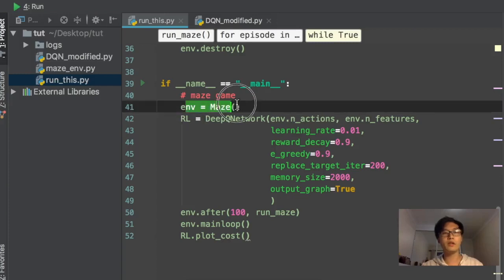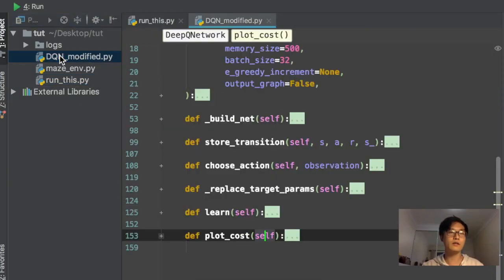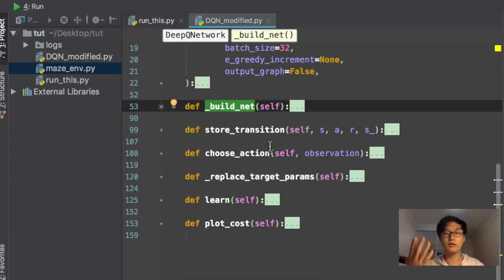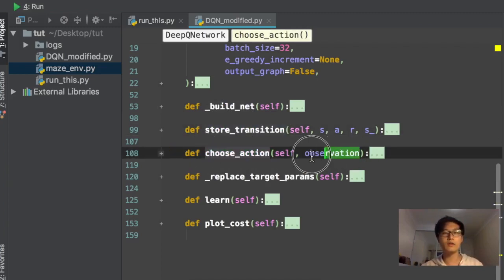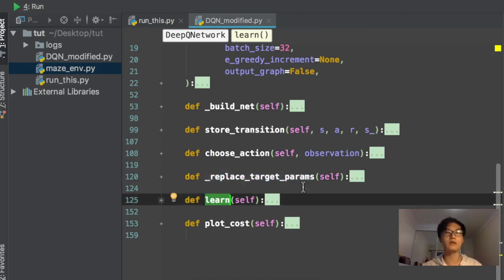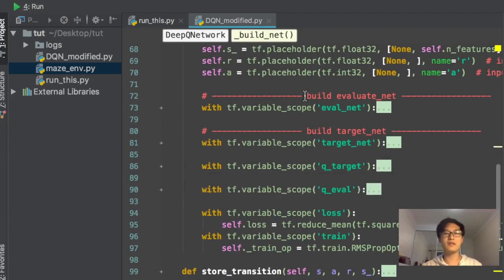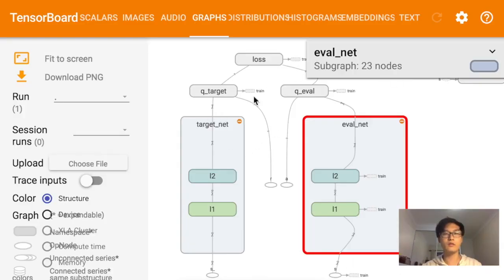First we build the maze environment and the RL system. The DQN network has a build_net function which builds both the target net and the eval net, a store_transition function to store experience, a choose_action function based on the current observation, a replace_target_parameters function, and a learn function. In build_net, we build two networks — the eval net and the target net — equivalent to the two networks shown in the diagram.